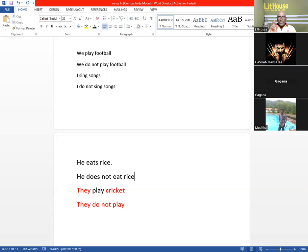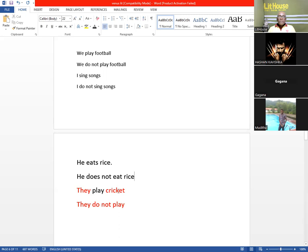Now I think you have some understanding about making present simple tense structures into negative form according to plural or singular subjects. Learn this because in writing literature, most often you have to use present simple tense structures in your commenting and writing. In our next lesson, we will discuss how the interrogative or question form of this present simple structure is made.